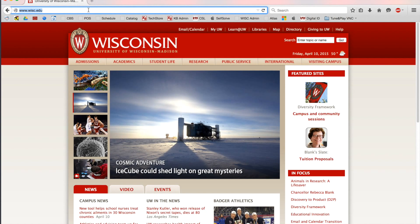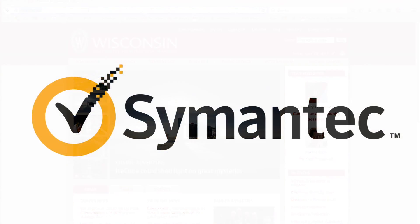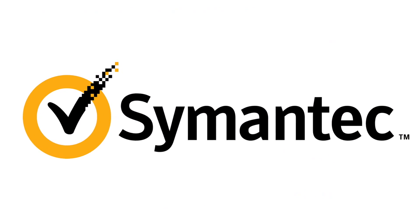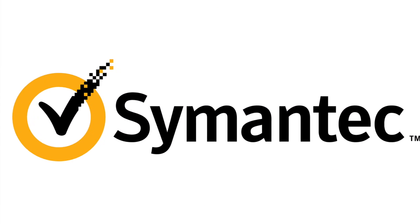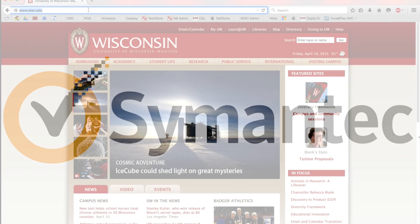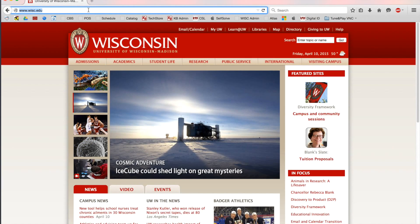Today I'm going to be showing you how to access the campus software library, and specifically I'll be showing you how to get the Symantec antivirus. It's an antivirus that we provide to all current students, faculty, and staff, and we ask that you have it on any computer that's connected to the UW network.